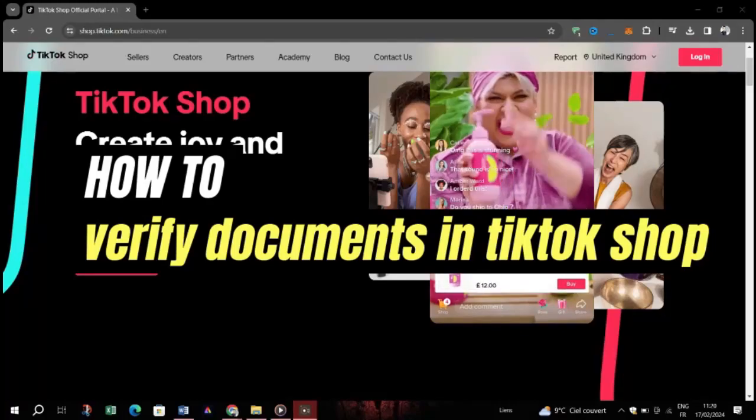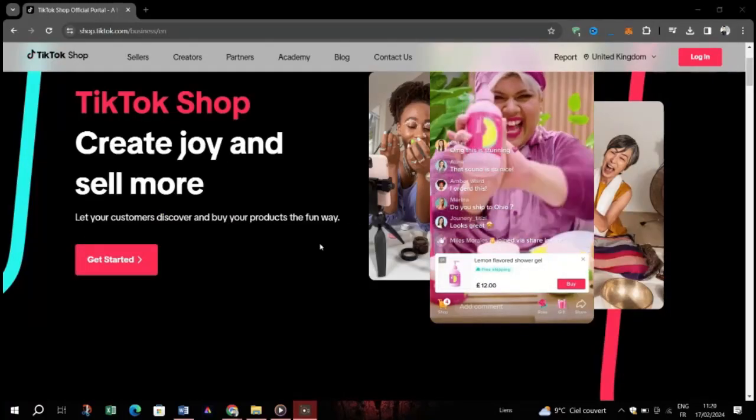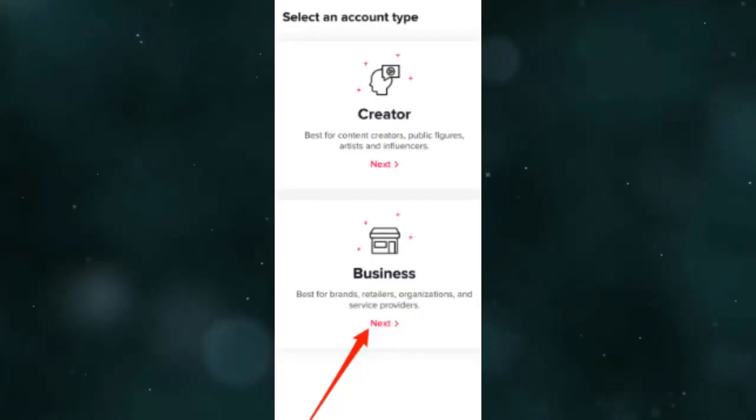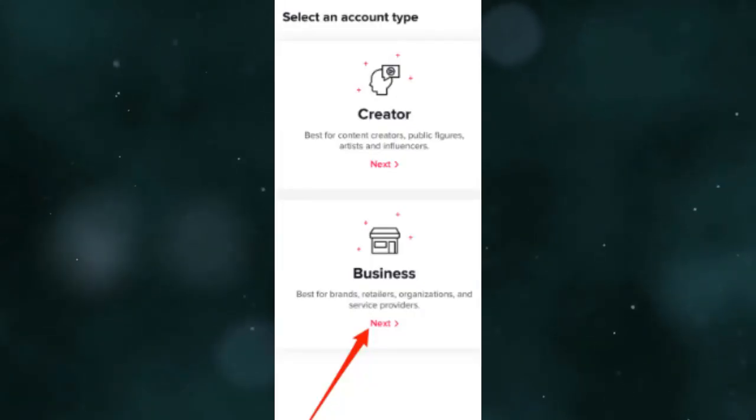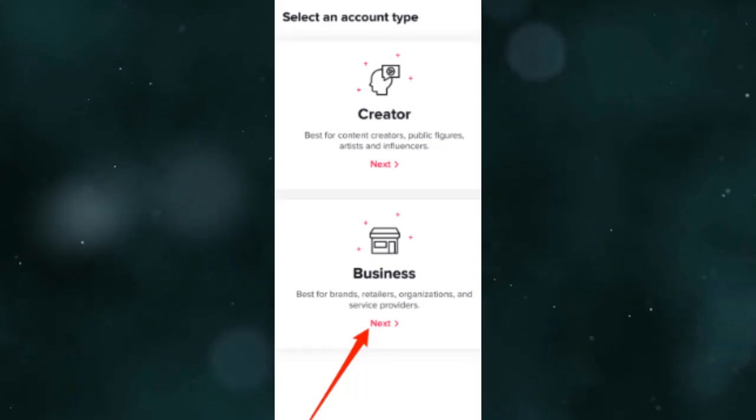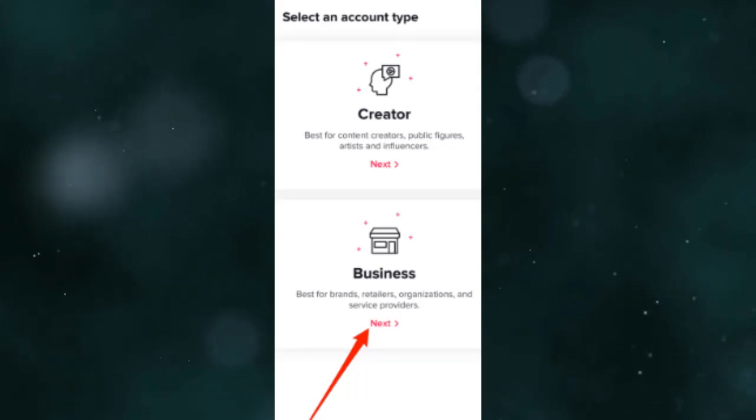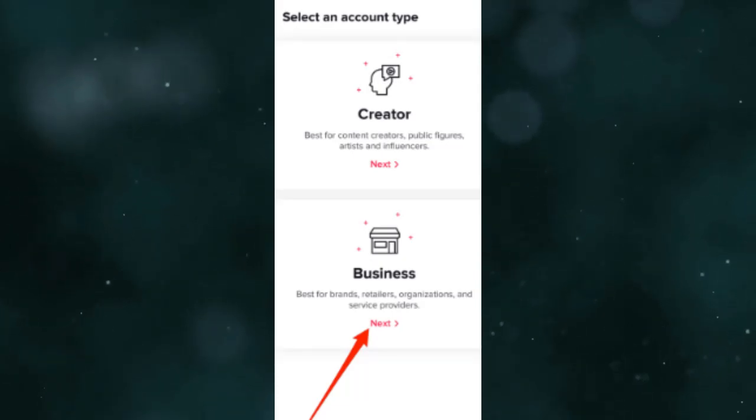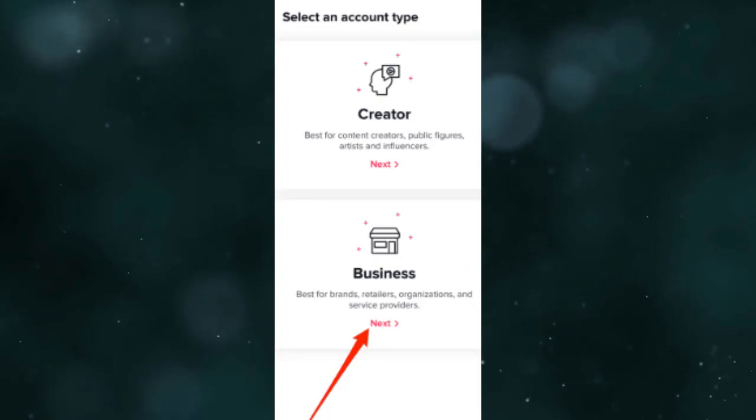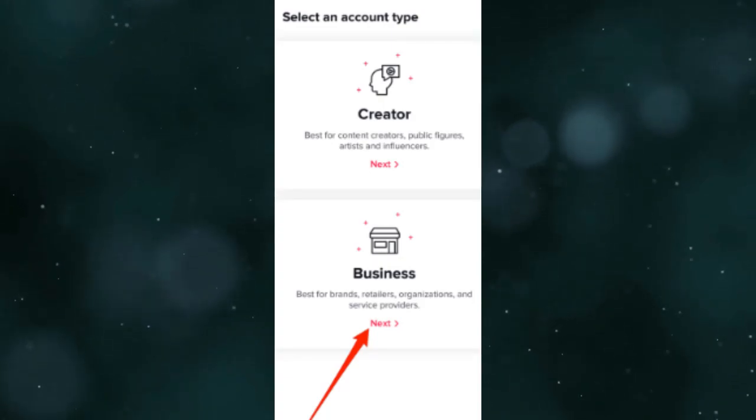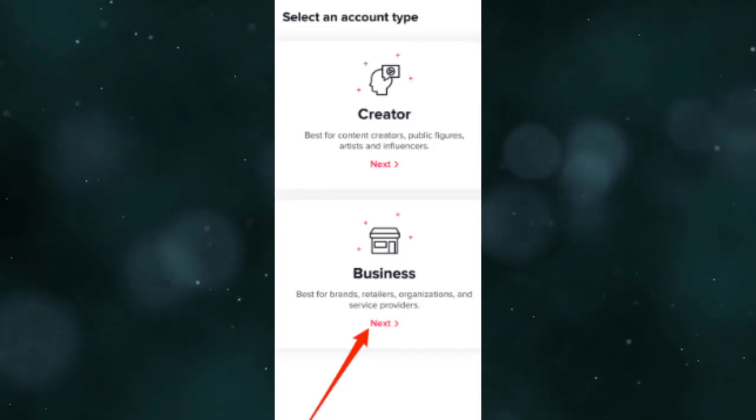Step one, create a company account on TikTok Shop. Download the TikTok app if you haven't already. Go to the For You page, tap your profile icon, then the three dots in the upper right corner. Choose Manage My Account and switch to Pro Account to set up your business profile.